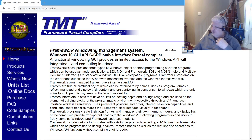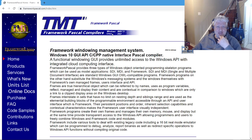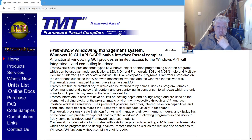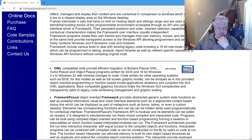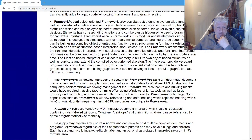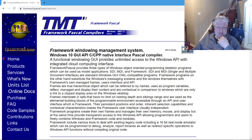All right, today we're looking at TMT Framework Pascal compilers. It looks like this used to support Windows, DOS 32, Linux, and OS/2, but if we look at the current release, it only supports Windows and DOS 32.